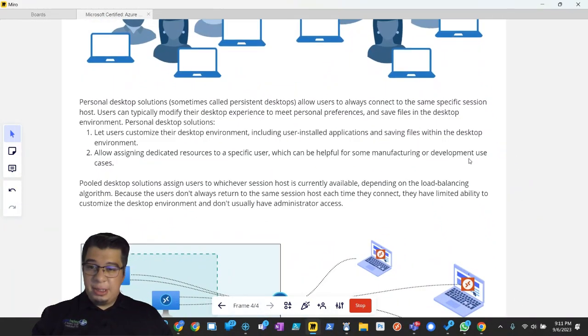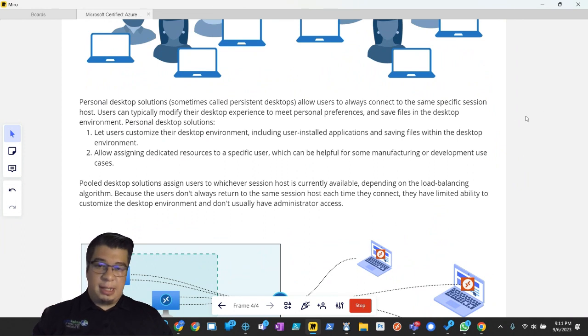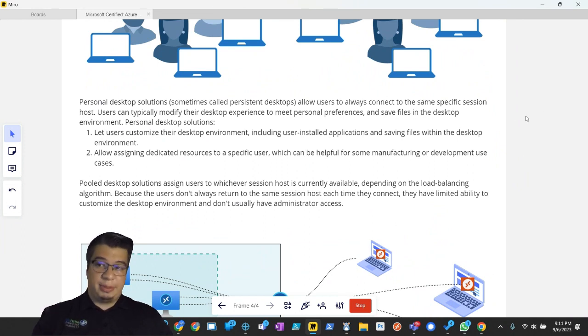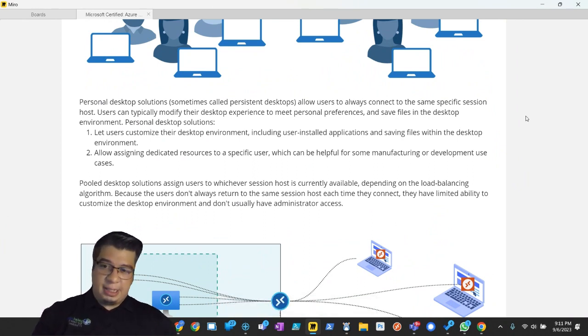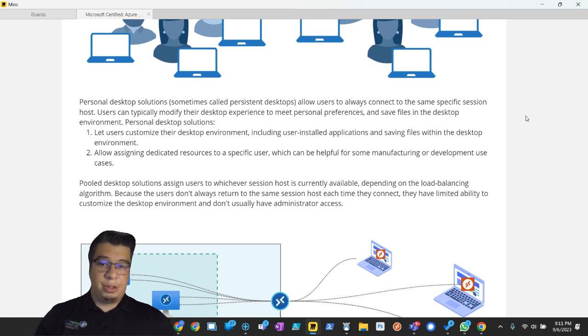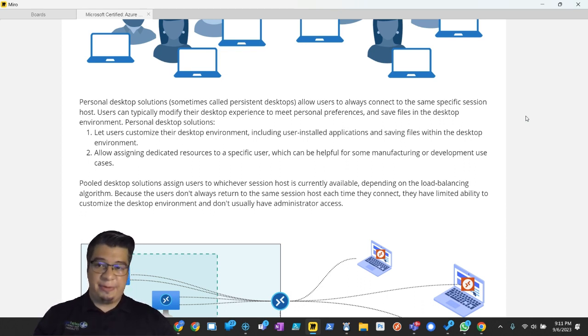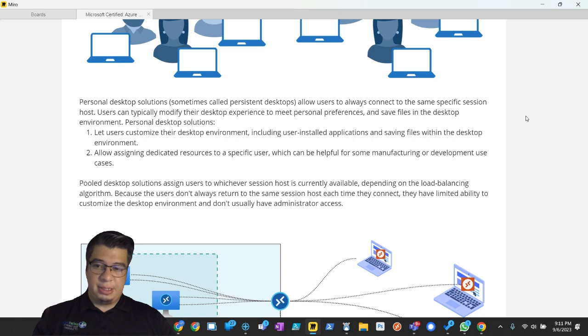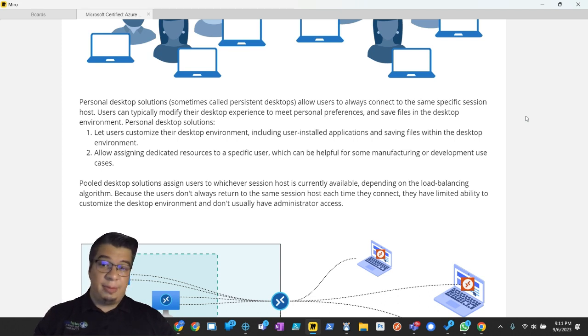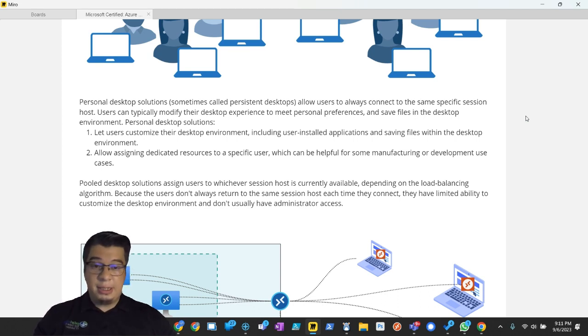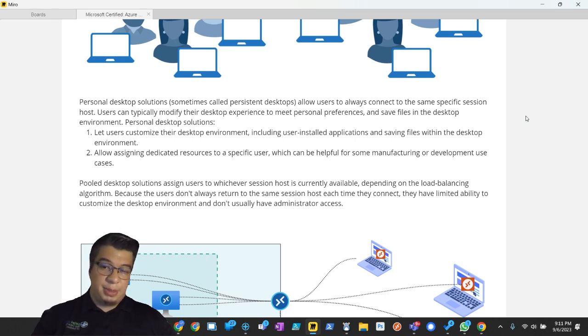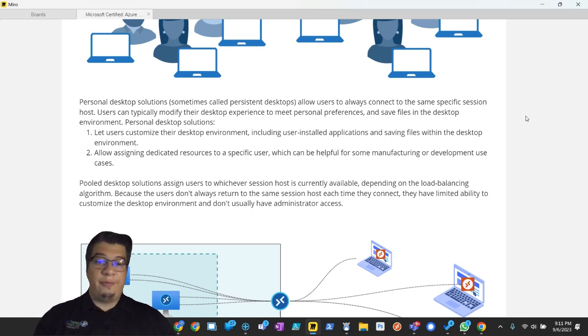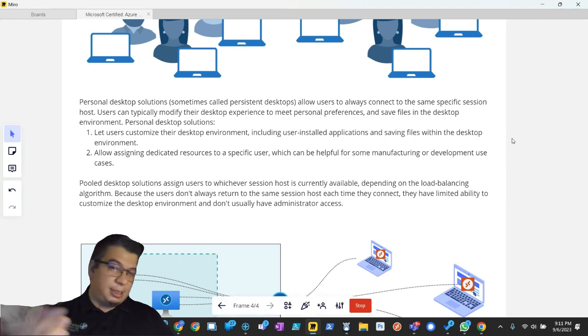Personal desktop solutions, sometimes called persistent desktops, allow users to always connect to the same specific session host. Users can typically modify the desktop experience to meet personal preferences and save files in the desktop environment. Personal desktop solutions let users customize their desktop environment, include user-installed applications and saving files in the desktop environment, allow assigning dedicated research to a specific user, which can be helpful for some manufacturing and development use cases.